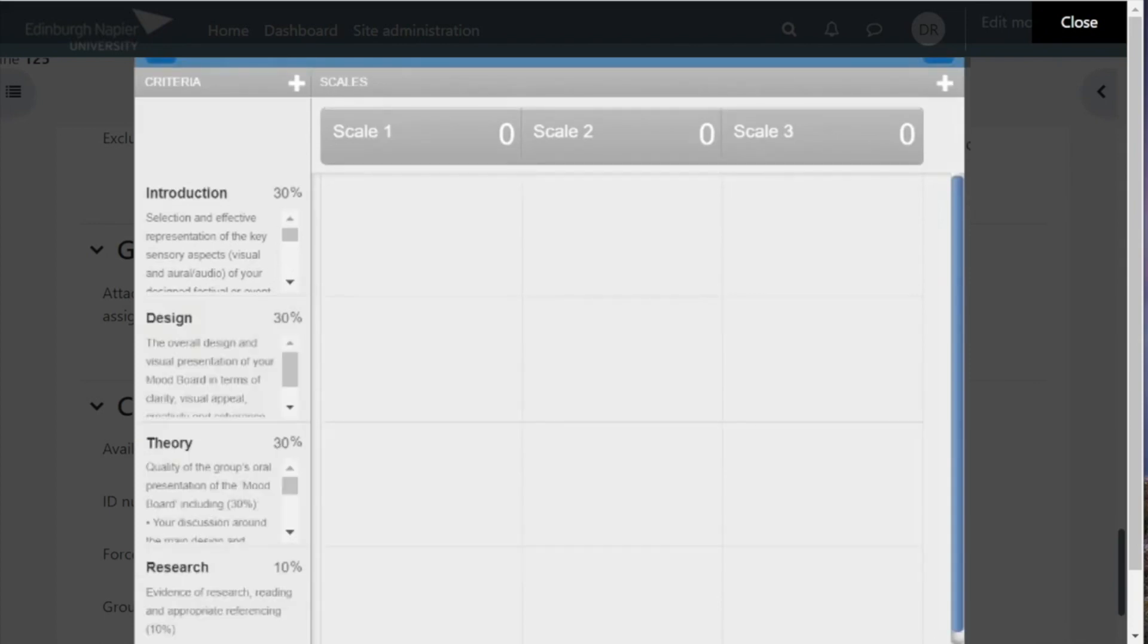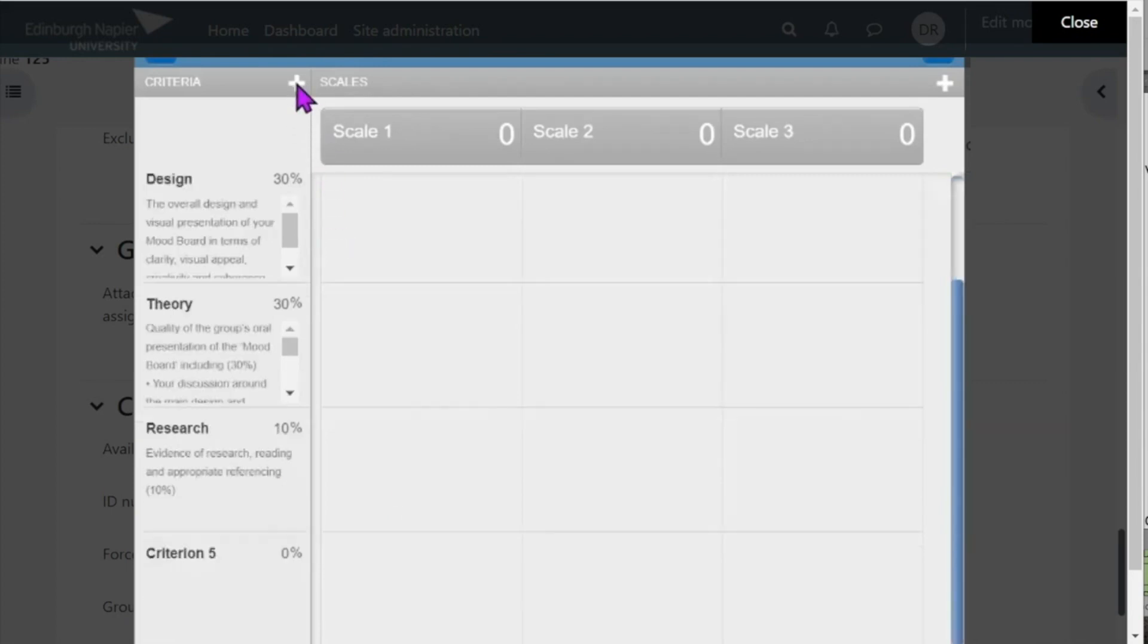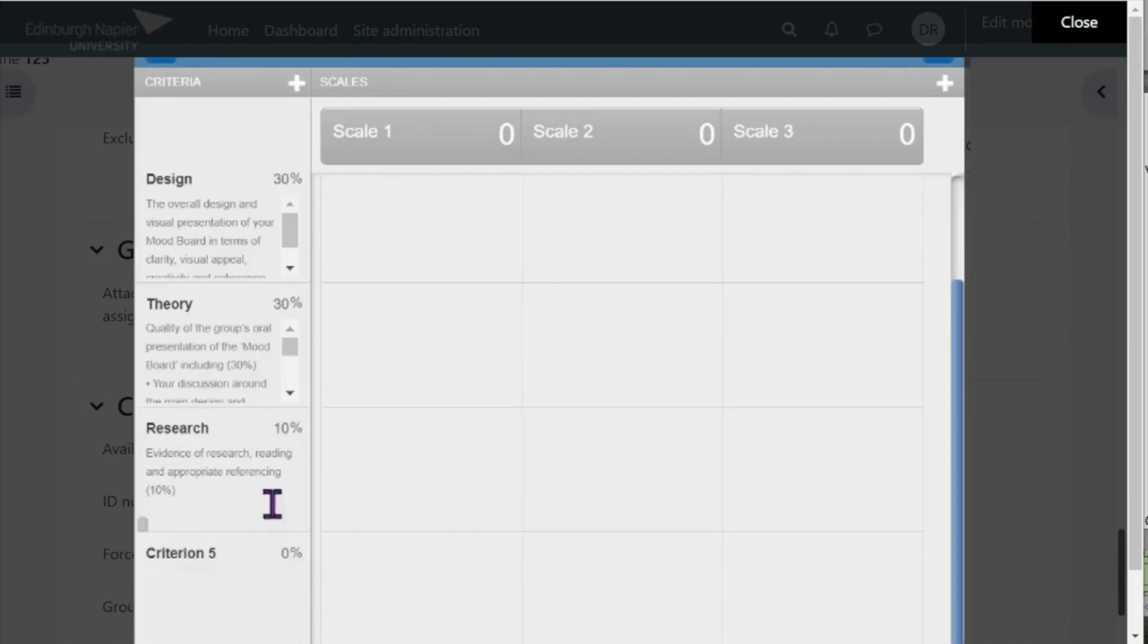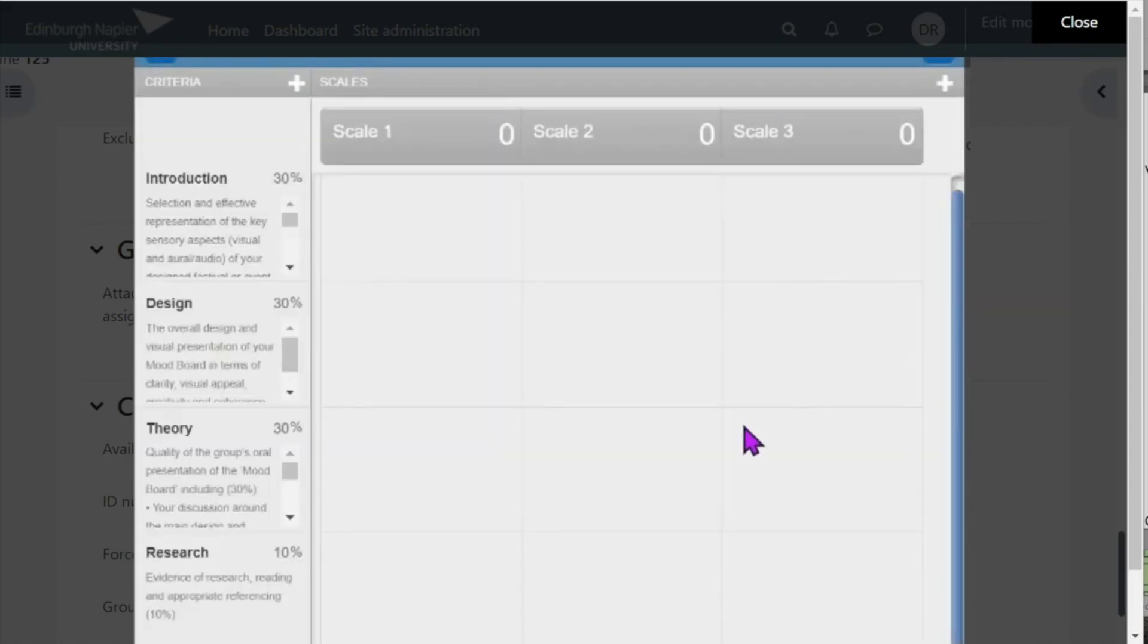Now I've added a few more criteria. Turnitin by default gives you four boxes, but all you need to do if you require more is to click on the plus sign up here, and you'll see that adds another criterion for you. So you're not limited to a certain number of criteria; you can have as many as you need. And if you find that you've accidentally created one more than you need, then just click on the little trash can in the bottom left there and that will allow you to delete that.